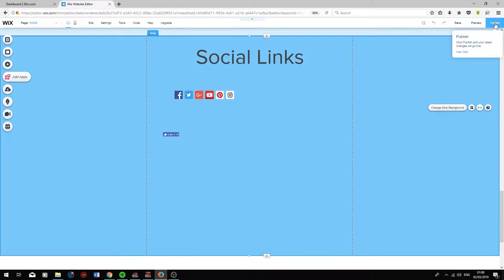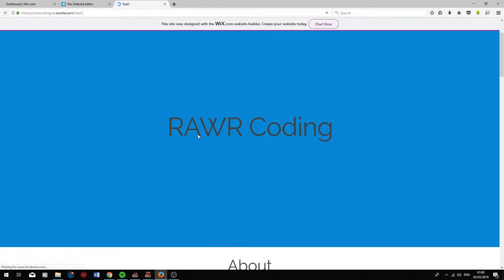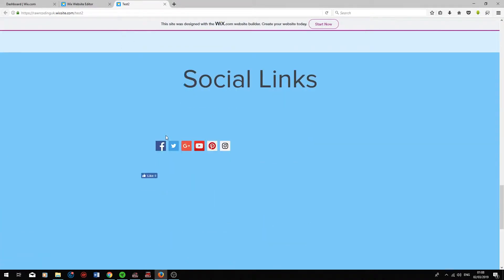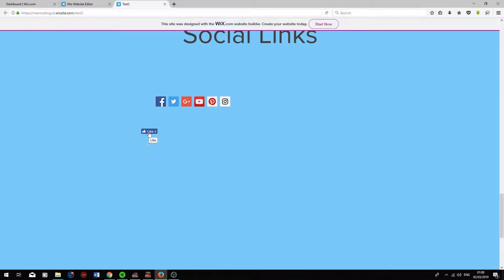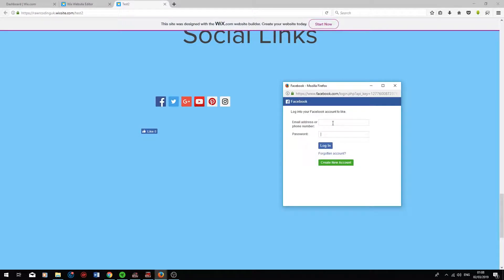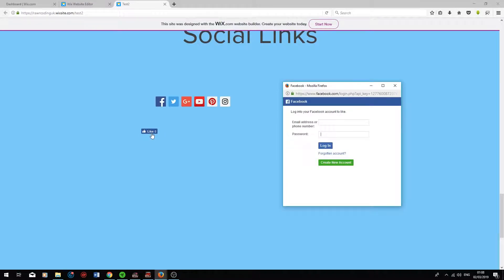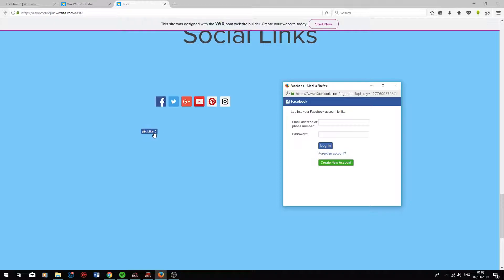If we click Publish, go on View Site, this is what the website looks like online. We scroll down and click Like. It will bring up an option for the user to sign in on their Facebook account. Once they've signed in, a like will be added to this little box over here.